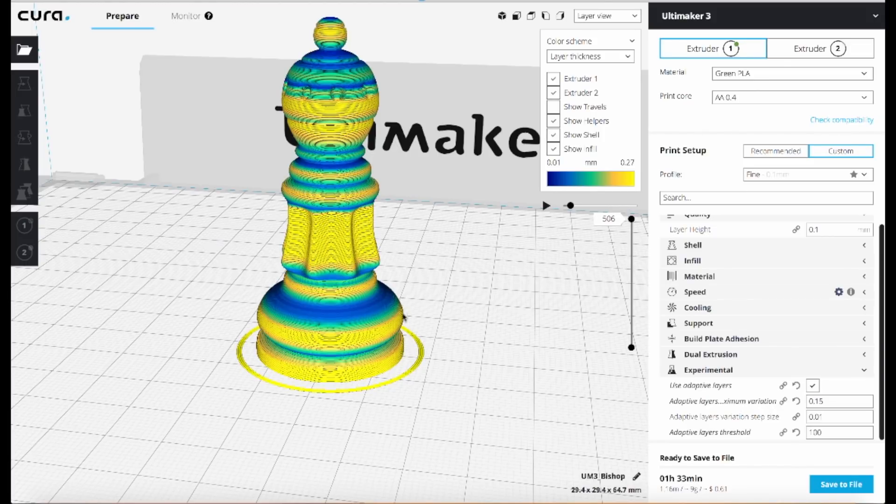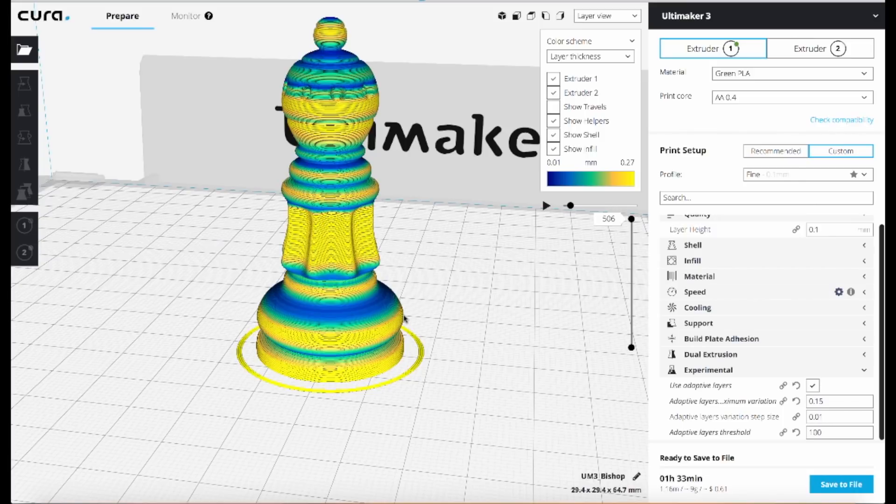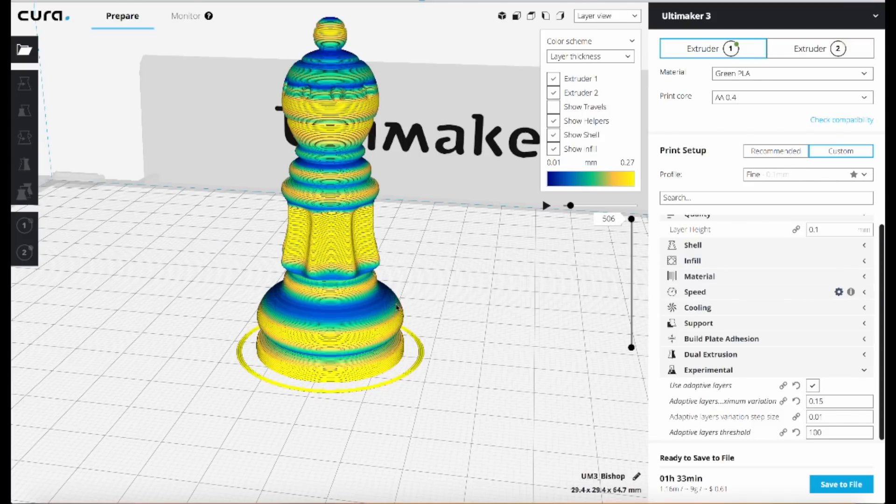Same thing around this curved area here where it's a slight curve—it's using thicker layers because those layers won't be very visible. But as that curve increases and there's more of an inward slope, it goes to thinner and thinner layers as evidenced by the greens and then the blue colors here.